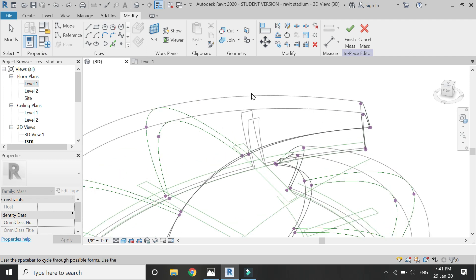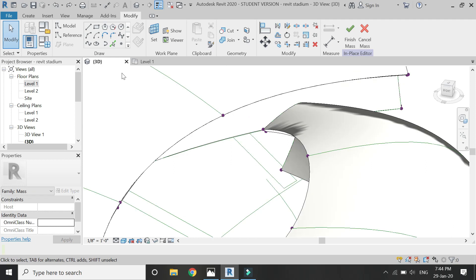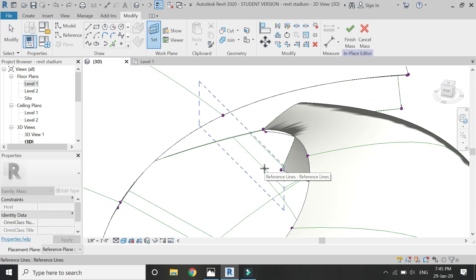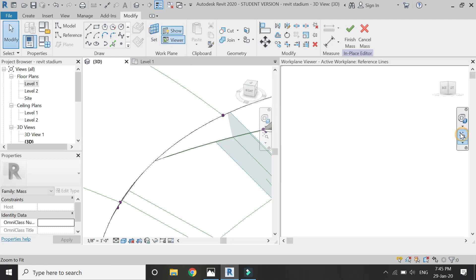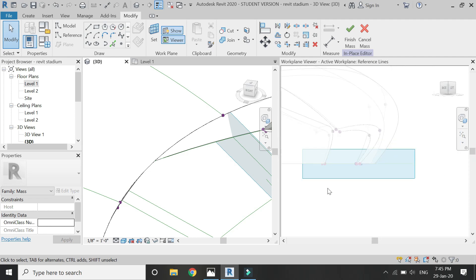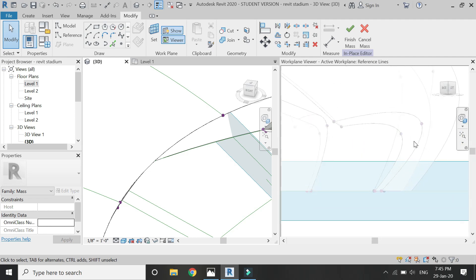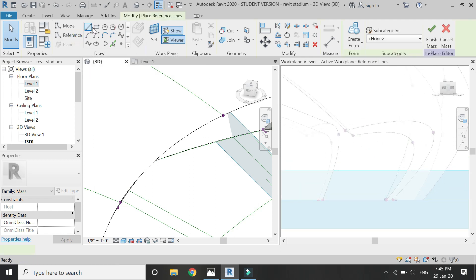Unfortunately, it has created an opening in the other form as well. So for that, I'm going to set the reference plane to this vertical side. Then open this rear window and draw a shape with the help of the reference lines as shown in the video.